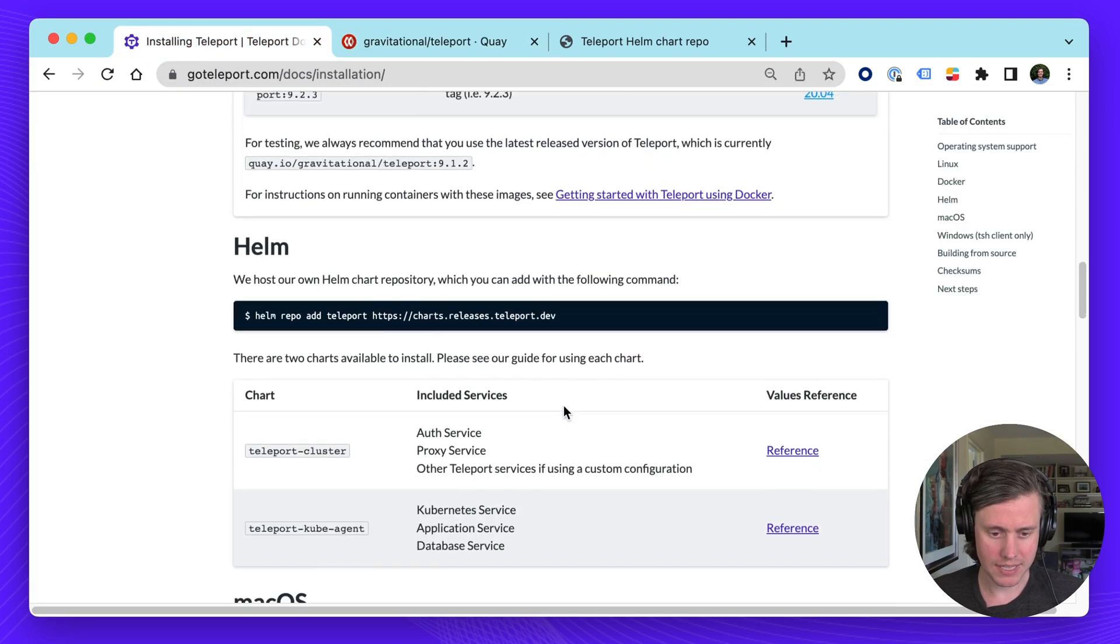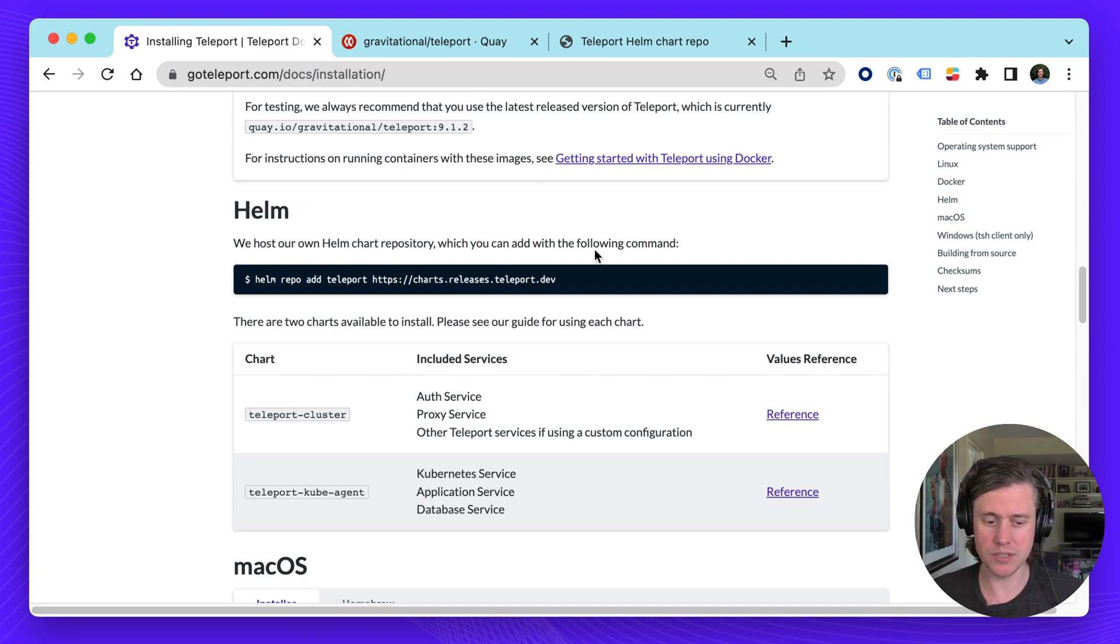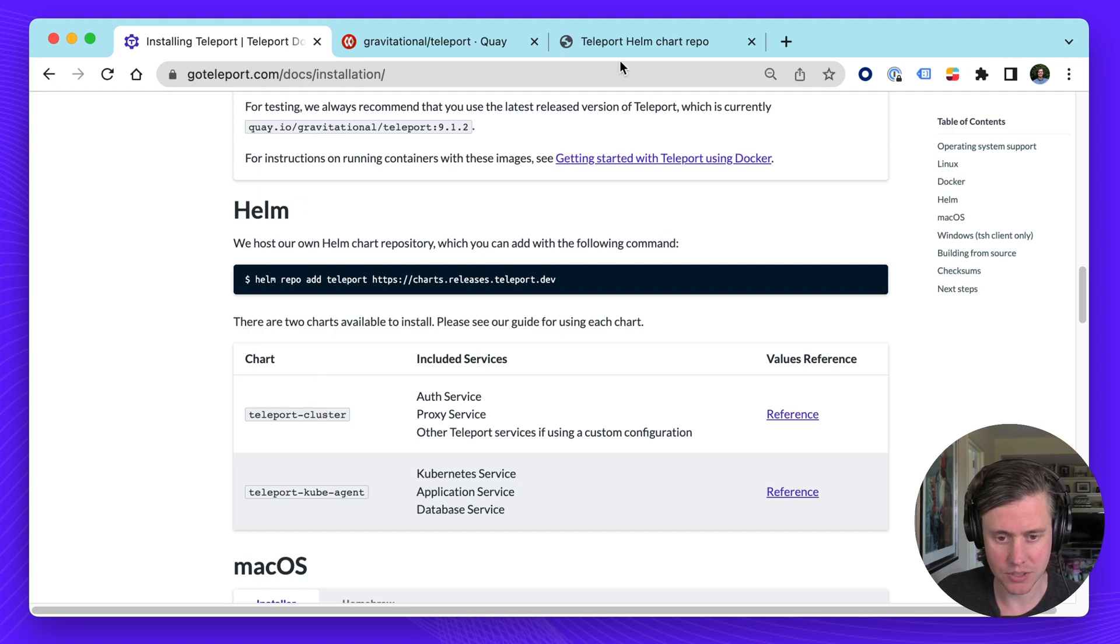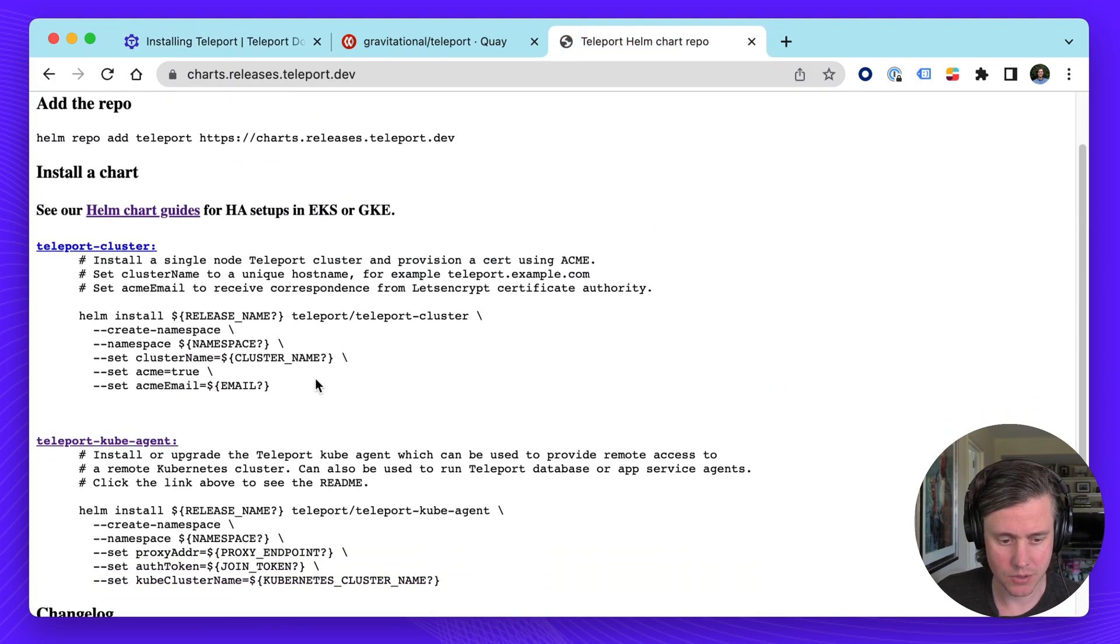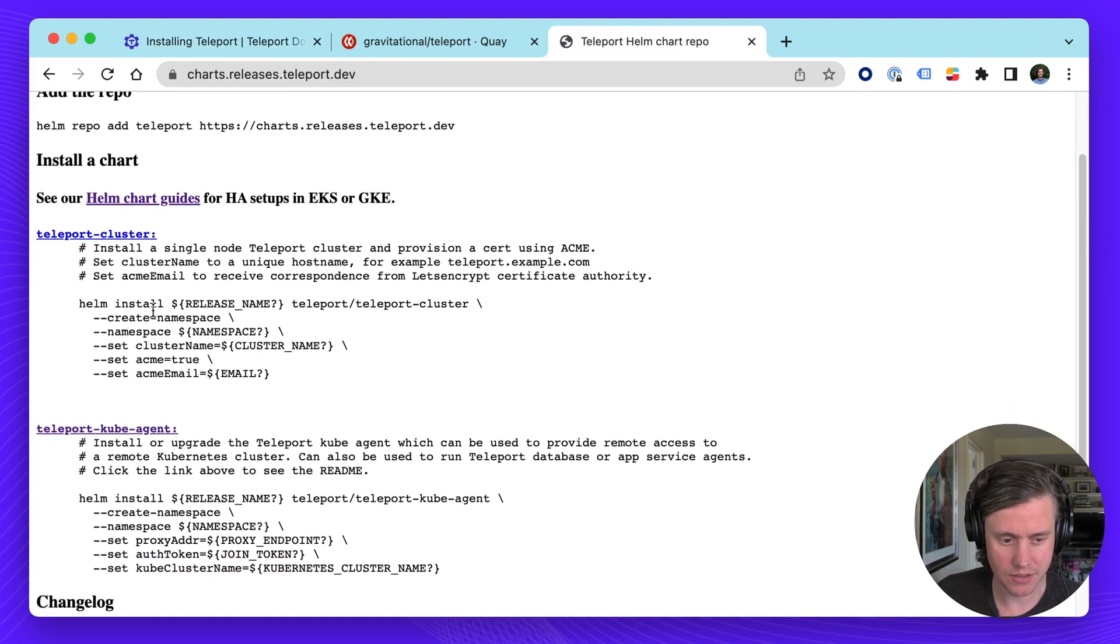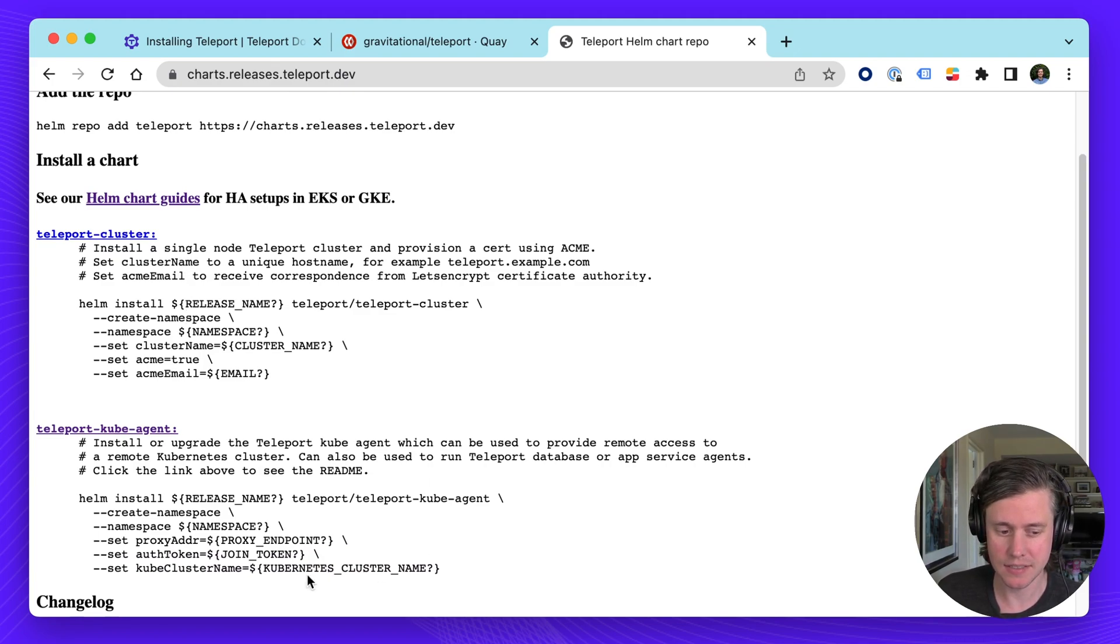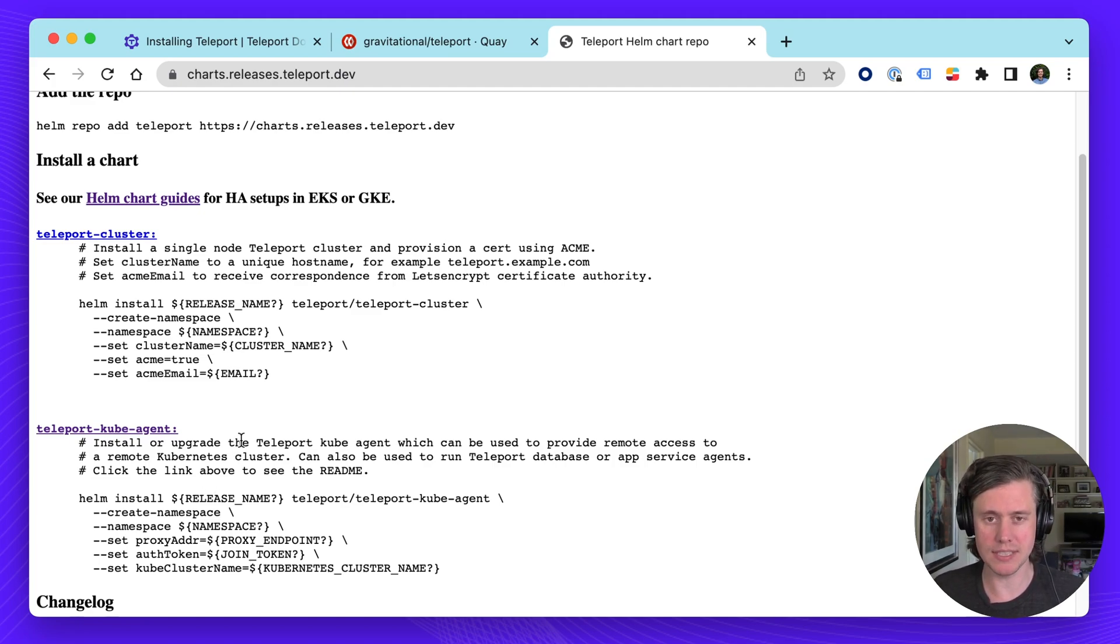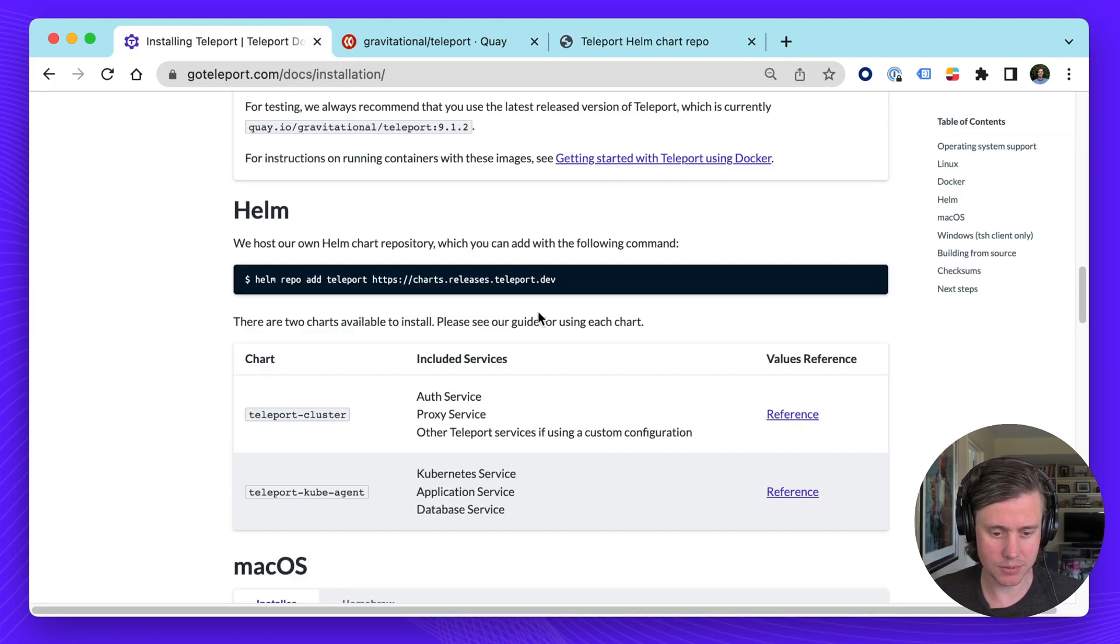And we have a Helm repo which we'll use if you're using Kubernetes. We have Teleport cluster and Teleport Kube Agent. There's a few more instructions here on the difference between the two. Teleport cluster is if you're running Teleport inside of the Kubernetes cluster. Kube Agent is if you want to connect a Kubernetes cluster to another Teleport instance. Also our hosted product will use the Kube Agent example.